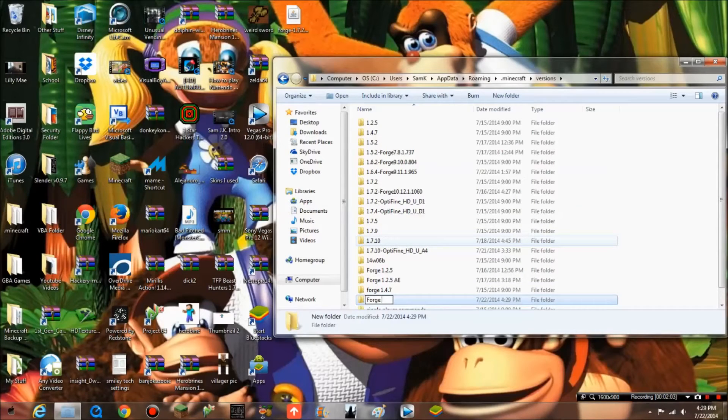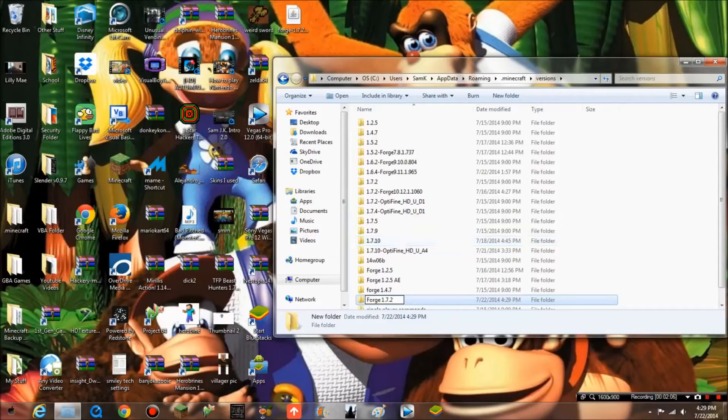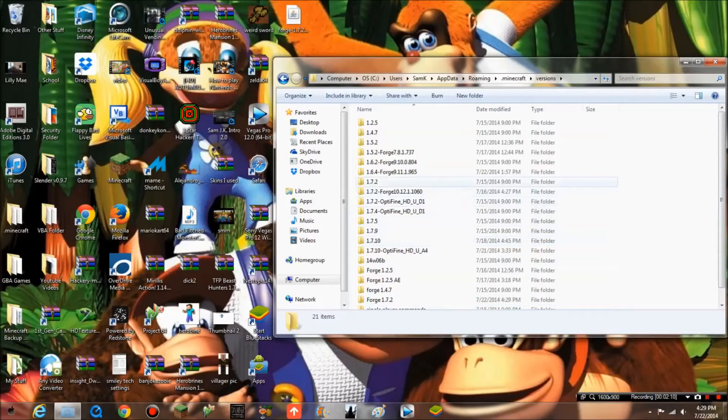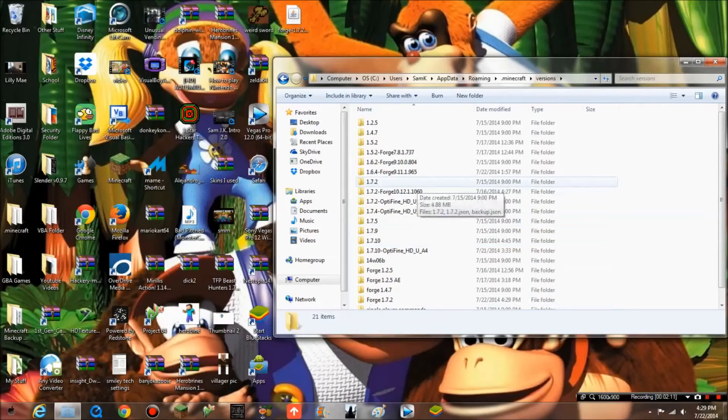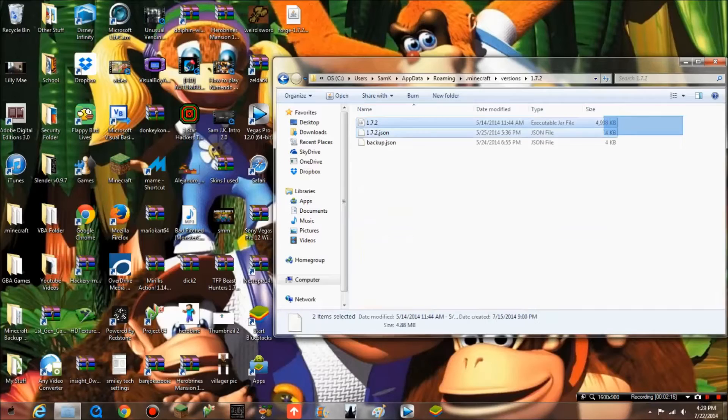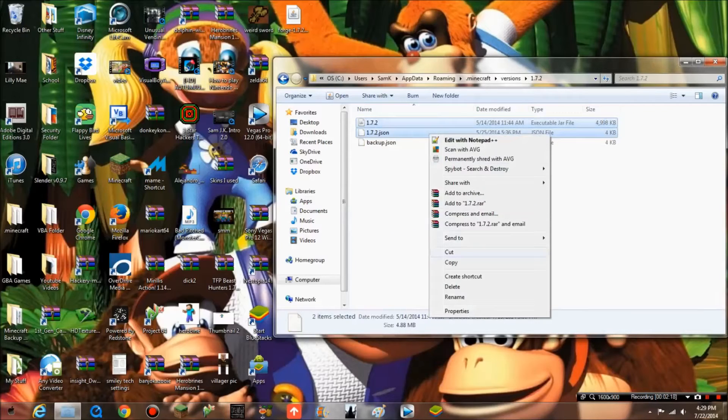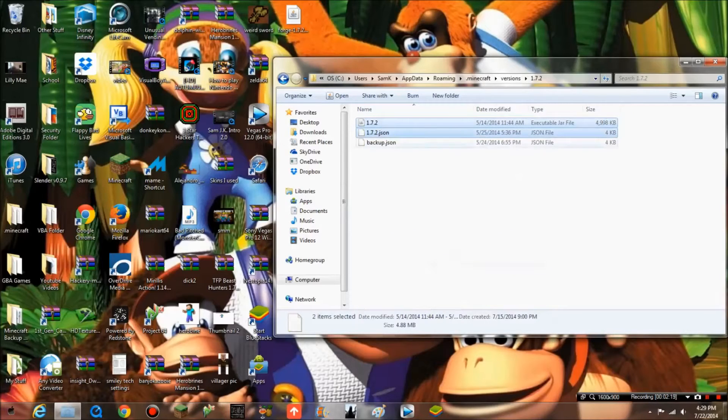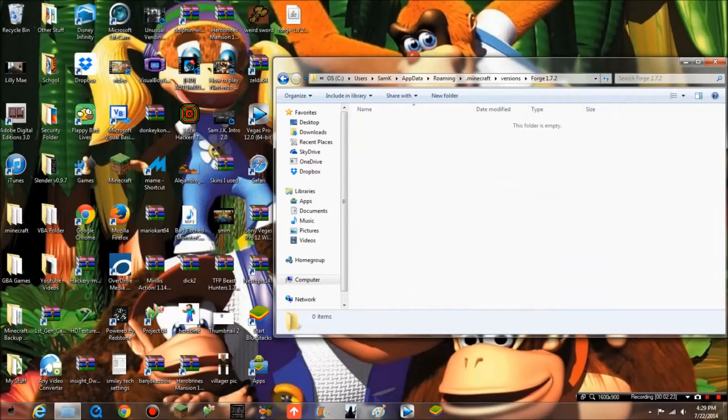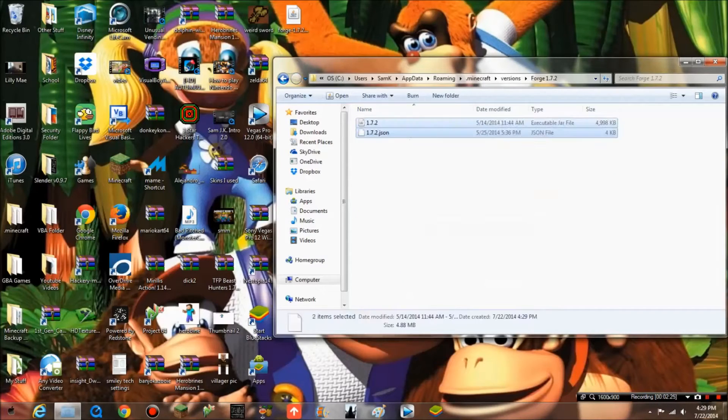What you want to do is run Minecraft 1.7.2 at least once. Once you do that, you want to copy these files—not the backup, you do not want that—into this new folder we made. Paste these files into here.